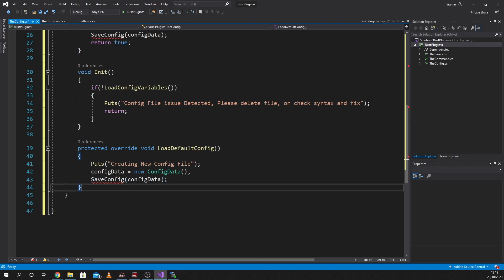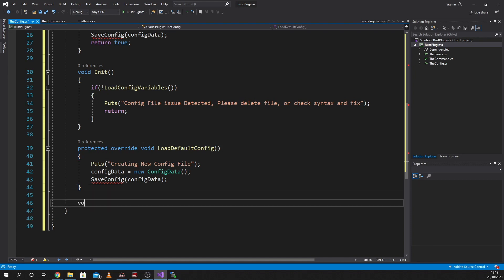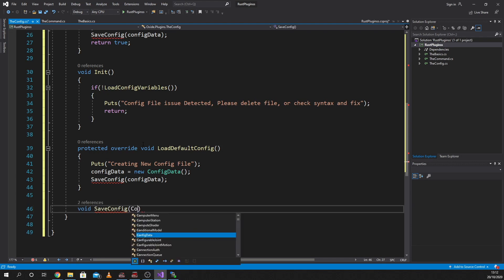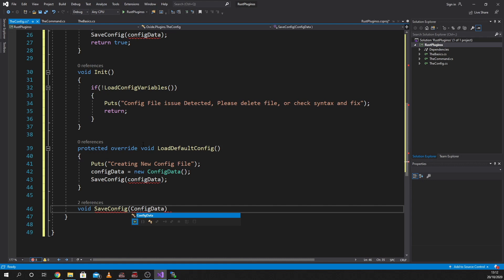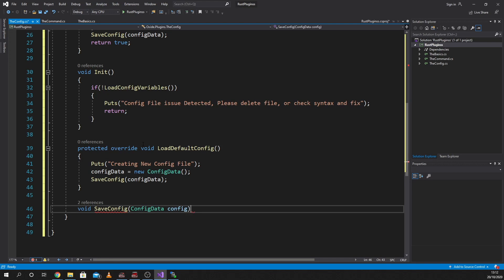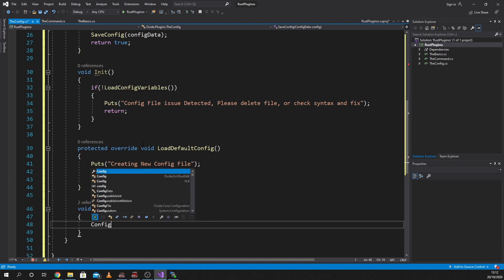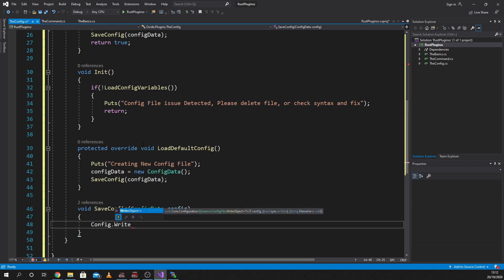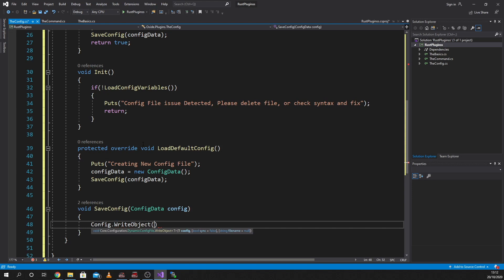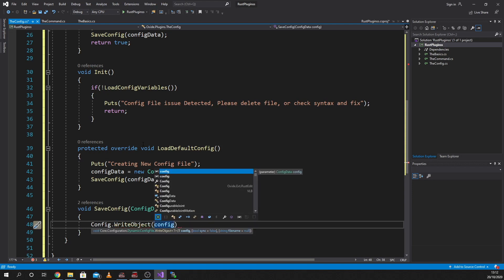We still have that error on SaveConfig because I haven't written it yet. So let's do 'void SaveConfig' — in this void we're going to have 'ConfigData configData' as the parameter. Then inside we're going to write 'config.WriteObject(config, true)'.